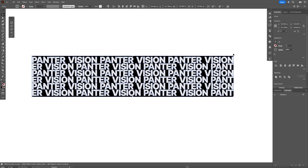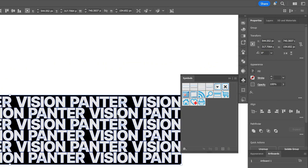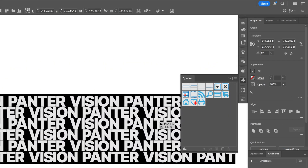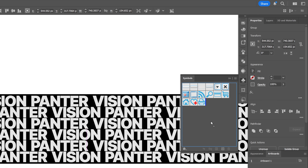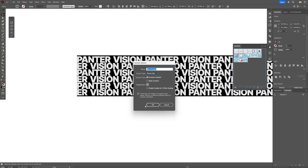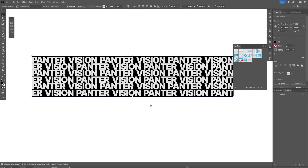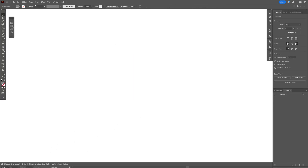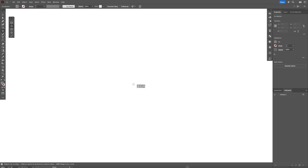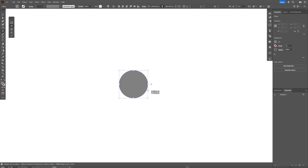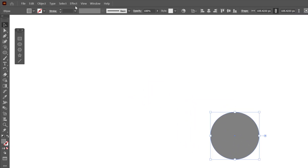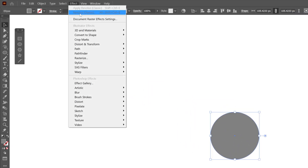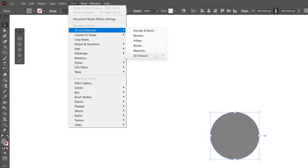Now let's go to the Symbols panel and drag and drop the pattern text into the Symbols. Click OK, and now you can delete the pattern text. Select the circle, press and hold Shift plus Alt to create a circle, and go to Effect, 3D Materials, then 3D Classic, and select Revolve Classic.